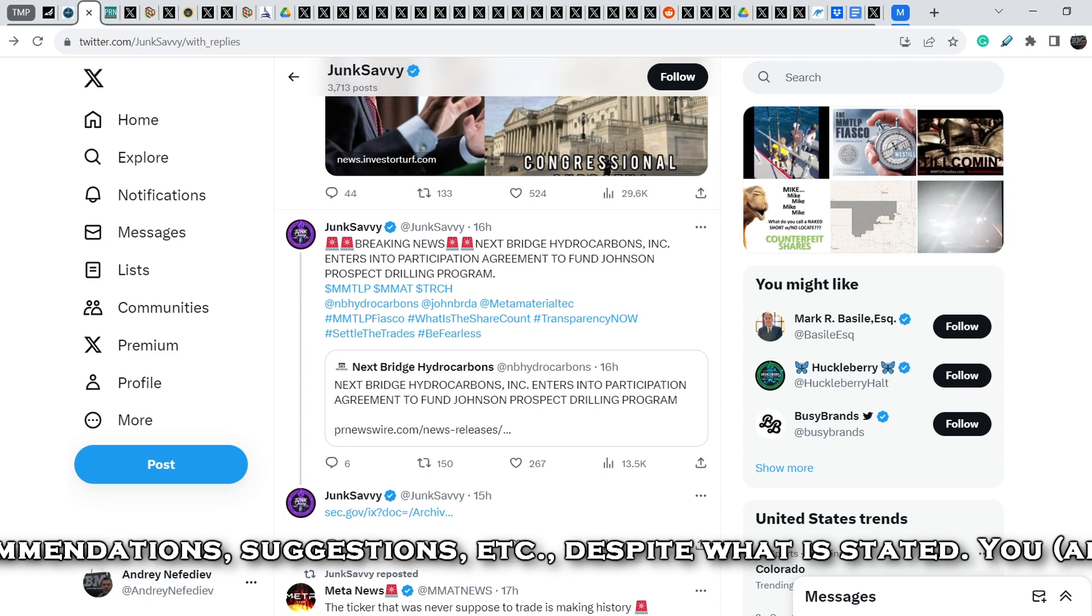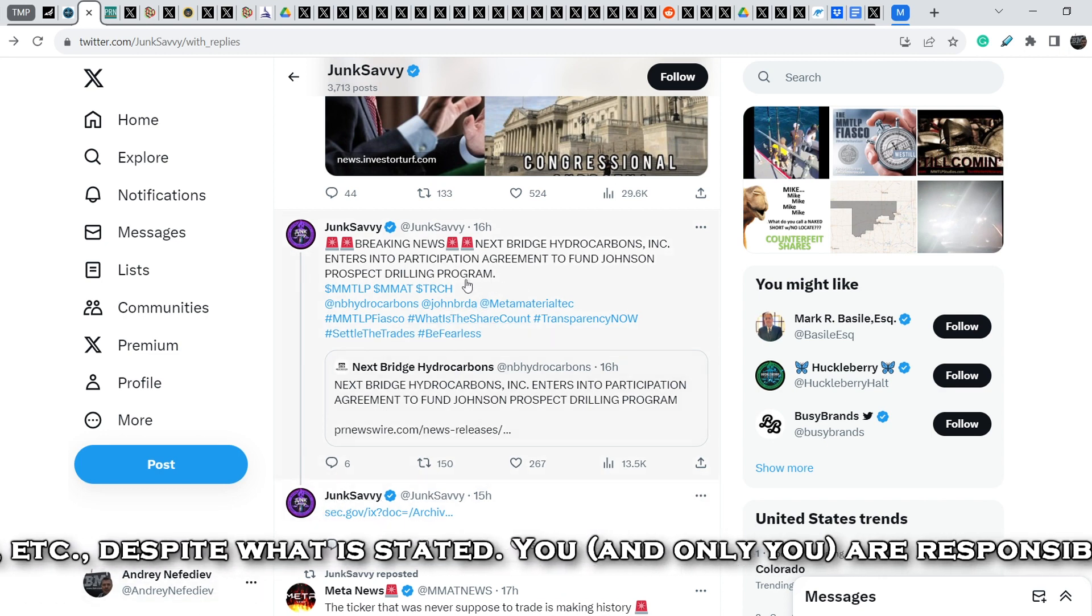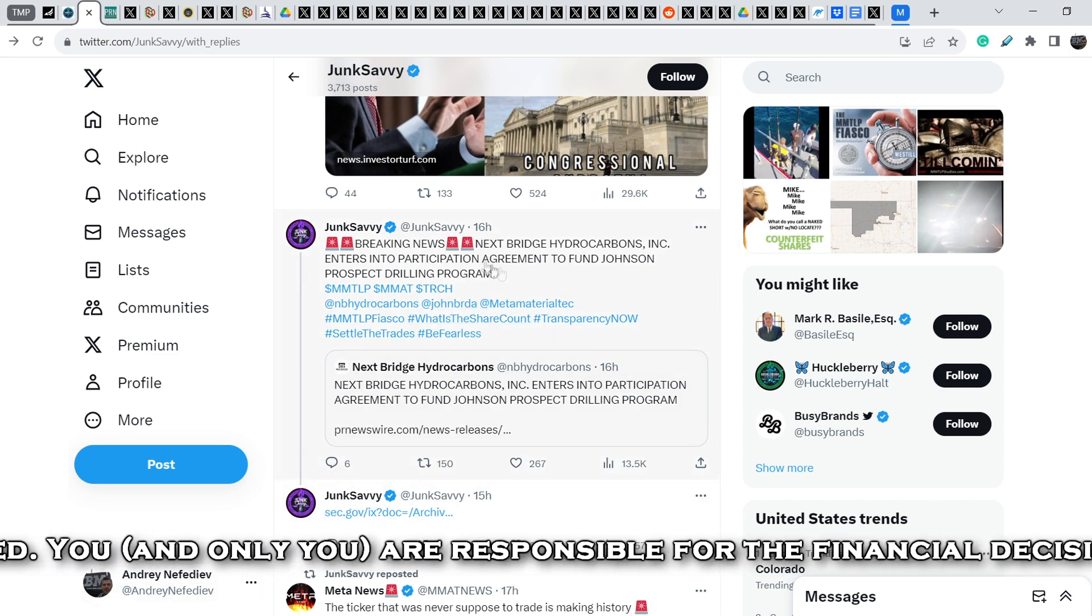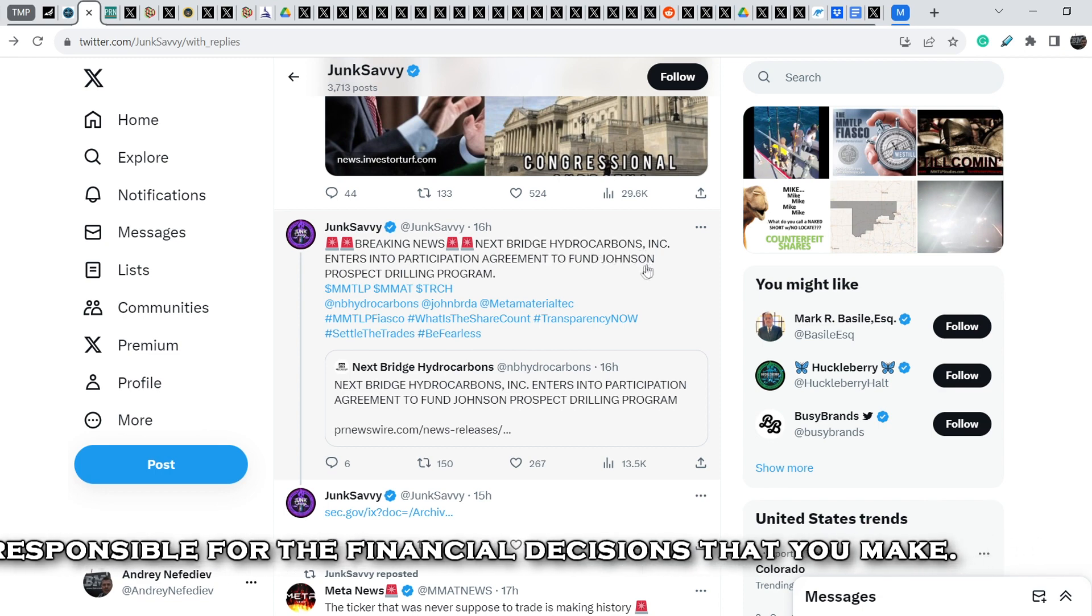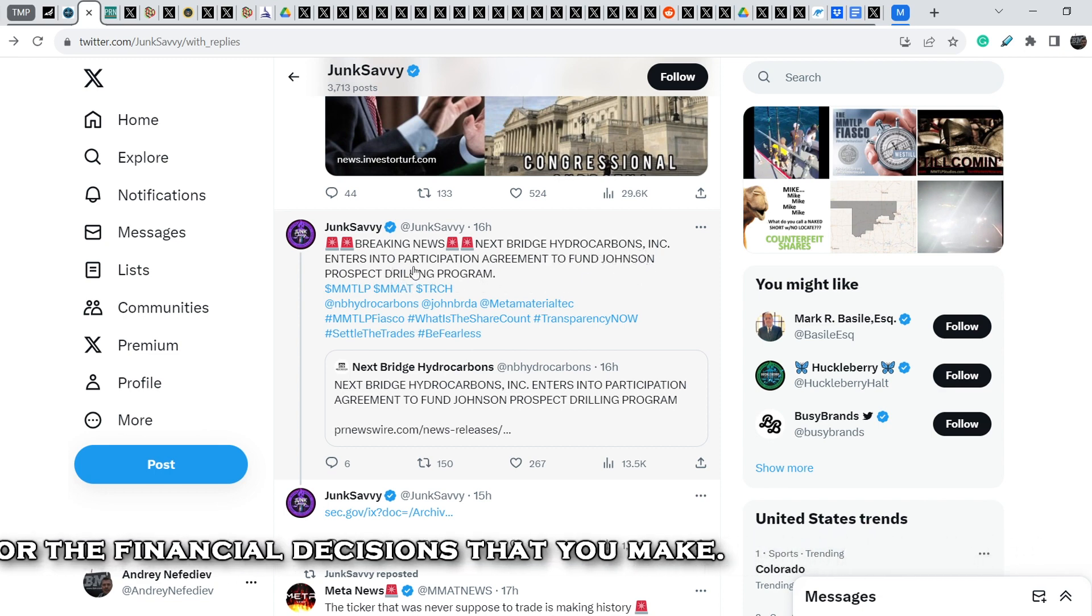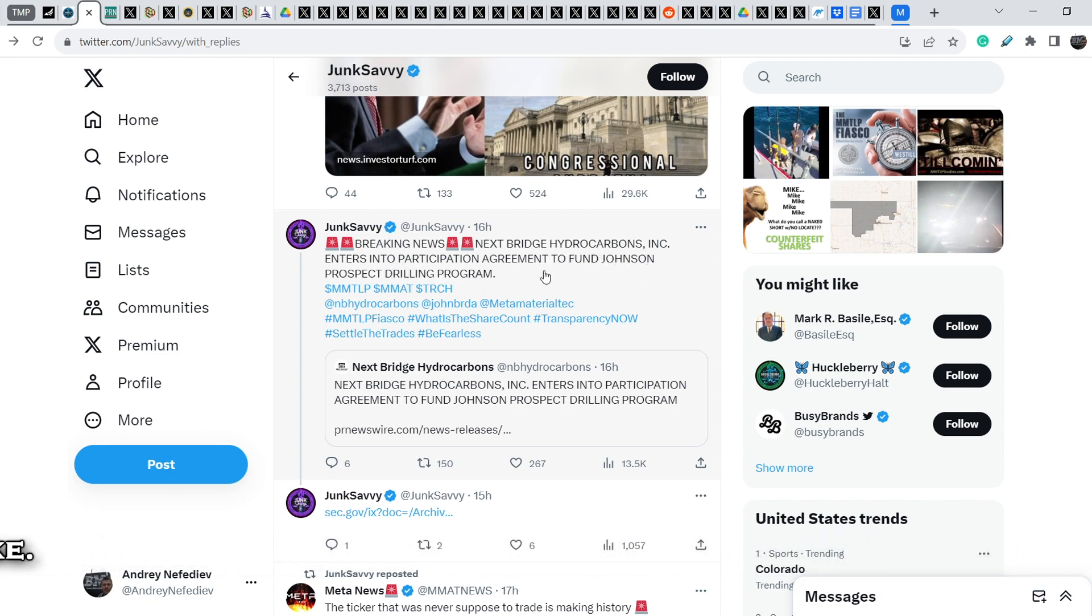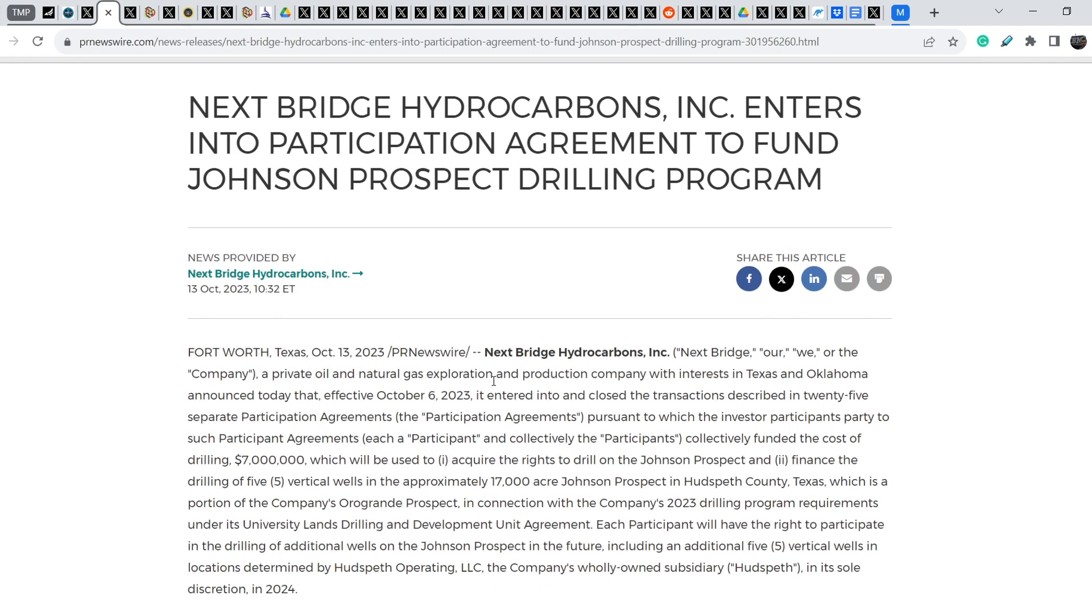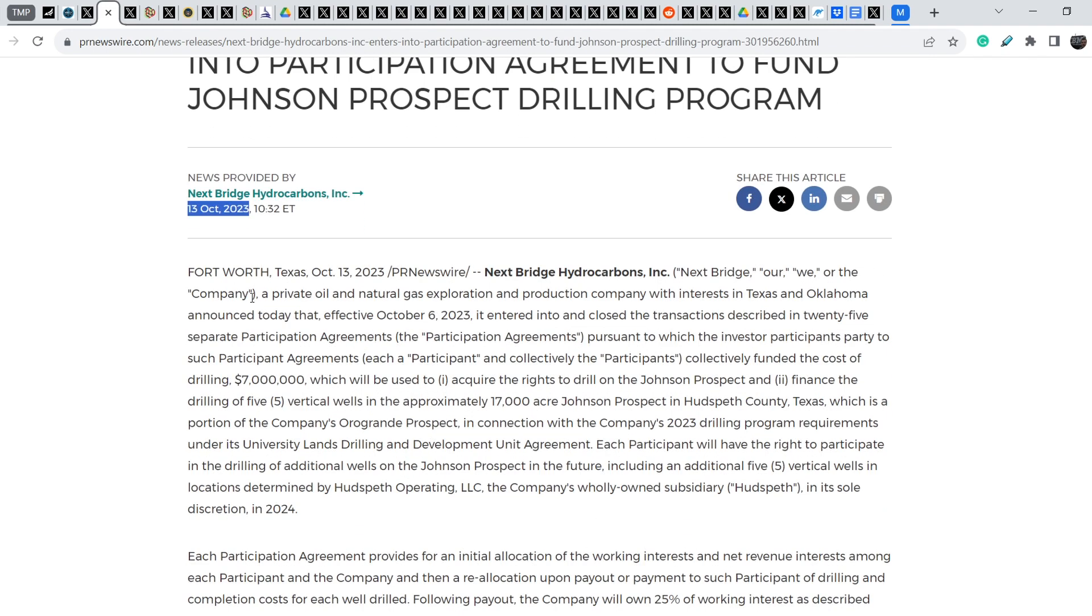Let's start with the news itself. We are on Junk Savvy Twitter account and she wrote this 16 hours ago: Breaking news. NextBridge Hydrocarbons enters into participant agreement to fund Johnson Prospect drilling program. Let me show you this press release.